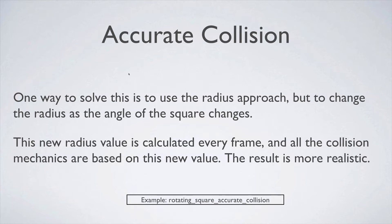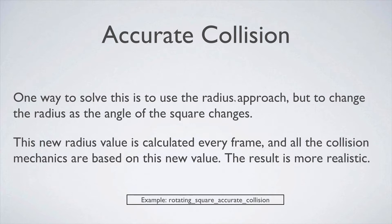What we want is accurate collision. We want the edges of the square to cause the collision to occur as well. So that means we need to change the radius each time that we change the orientation.